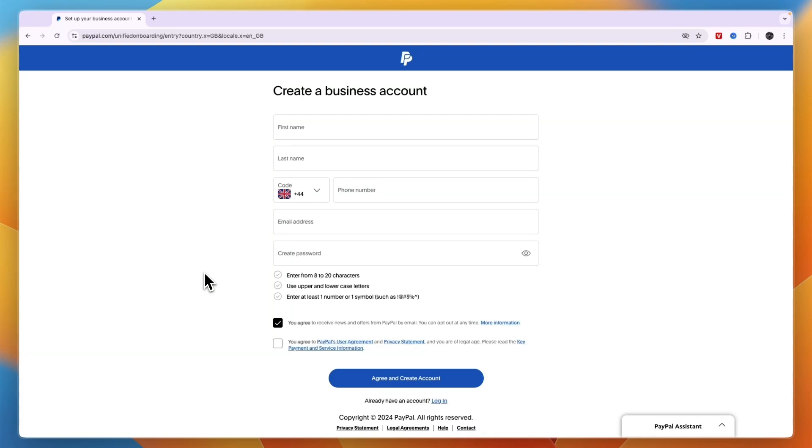So now you know how to open a PayPal business account in the UK. If this video was helpful, please consider leaving a like and subscribing to my channel. With that being said, I will see you in the next video.